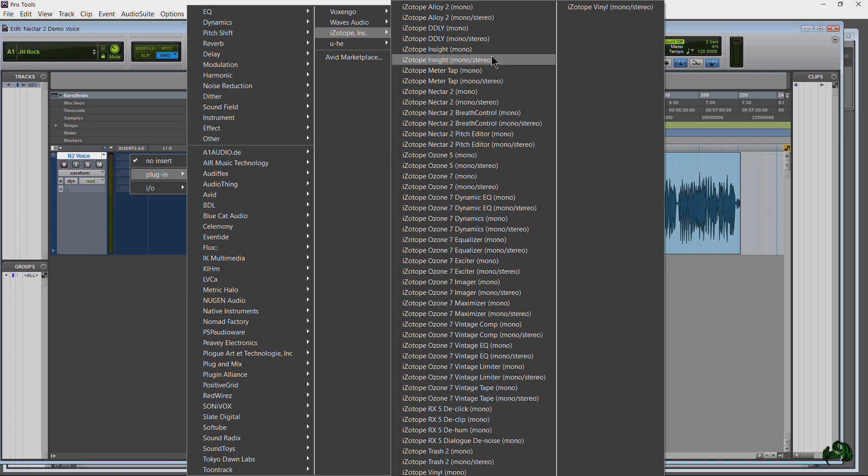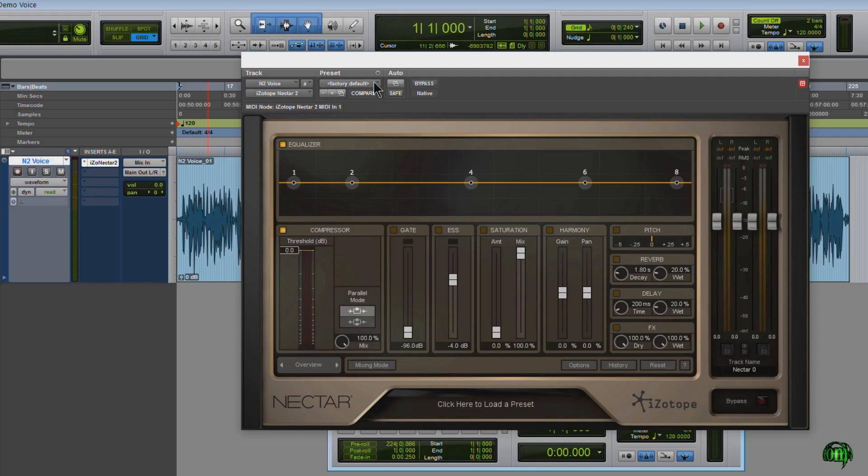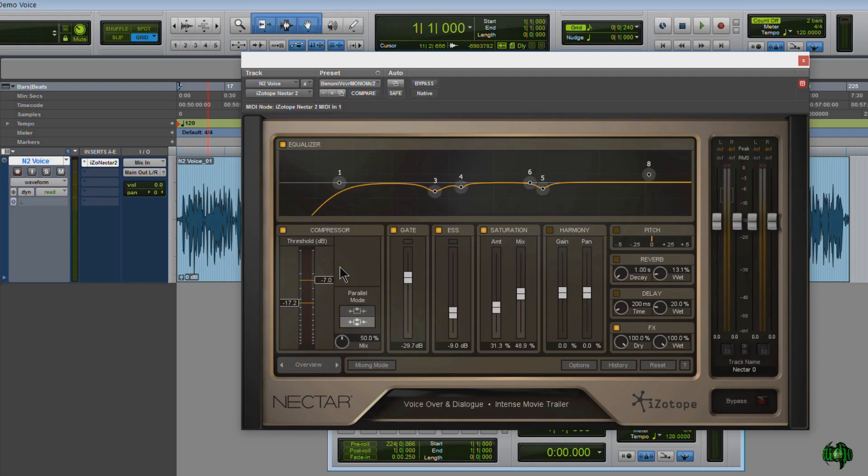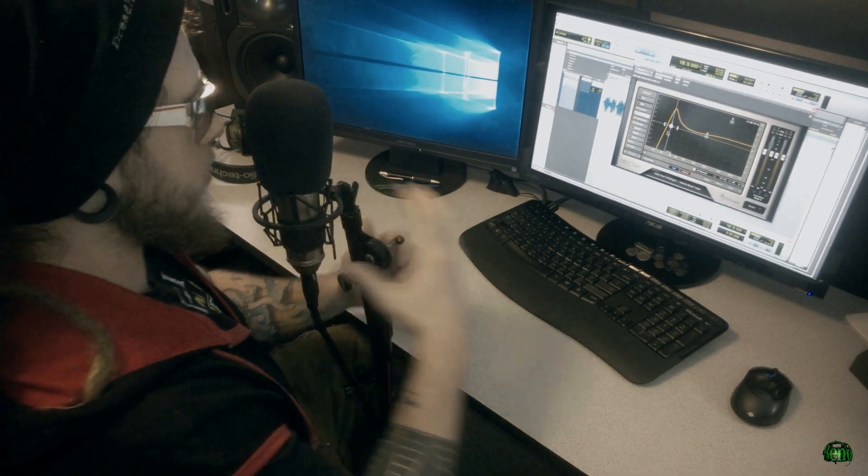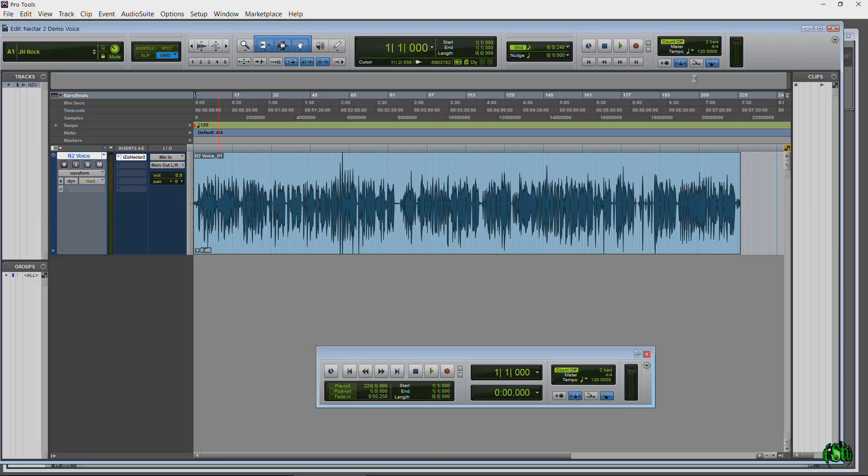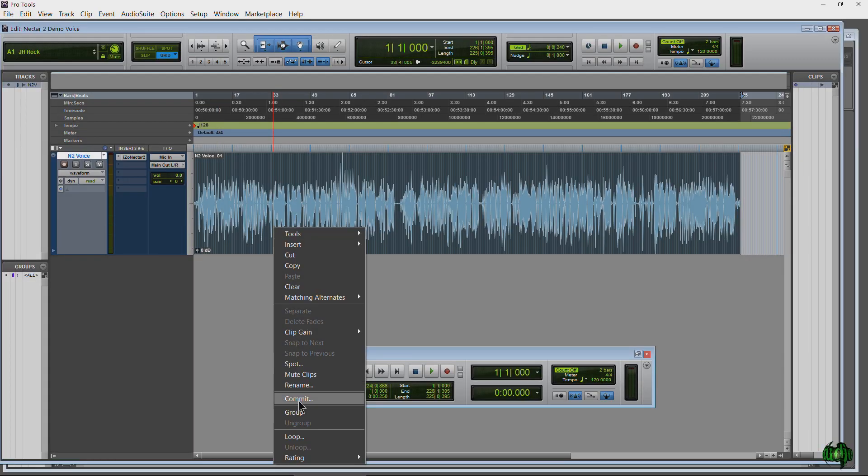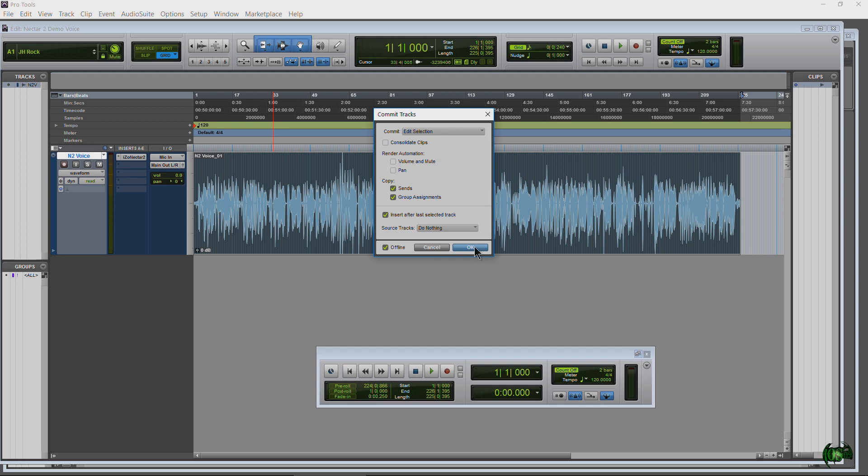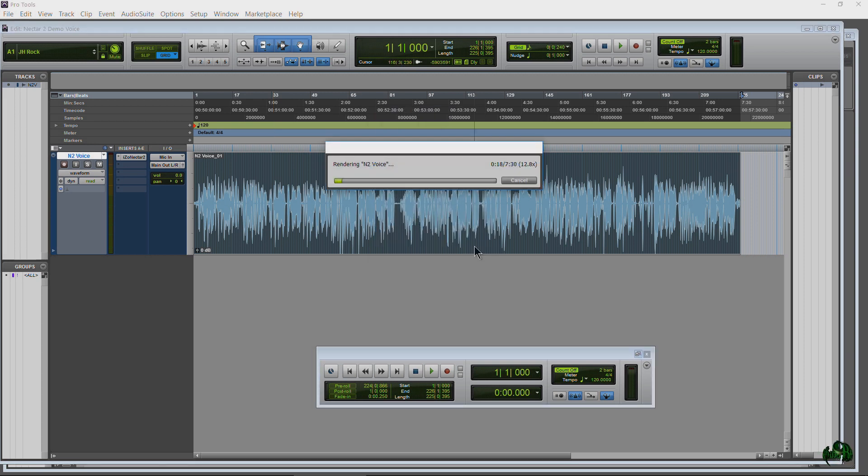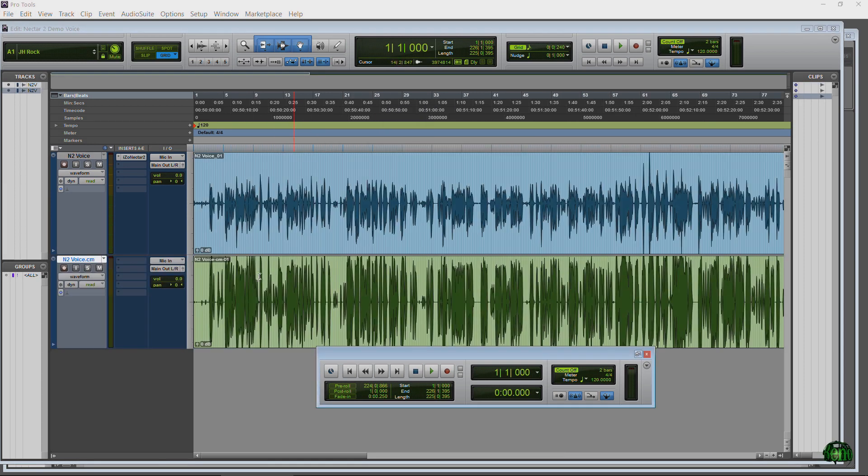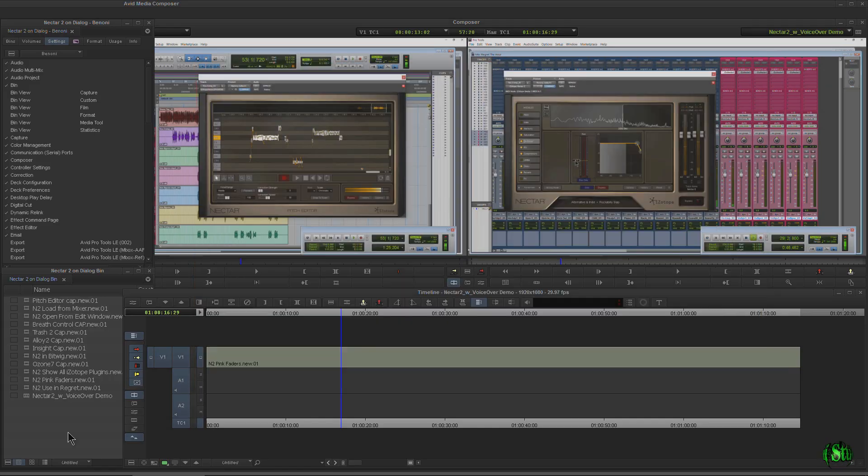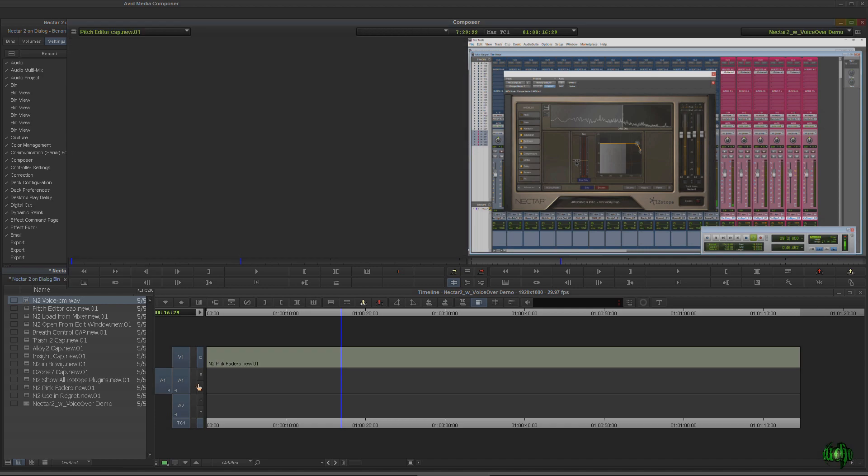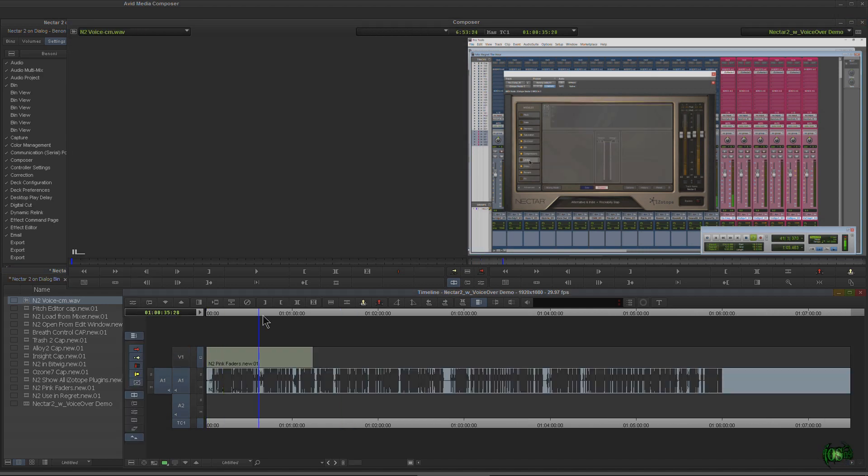What I like to do here in Pro Tools 12 is add Nectar to my voice track, recall my preset. I don't even have to listen to it because it's the same mic in the same position, same input gain, etc. I'll right-click and commit the track which runs it through our Nectar 2 settings. Then take that committed track and drop it right in Media Composer and I'm ready to edit.